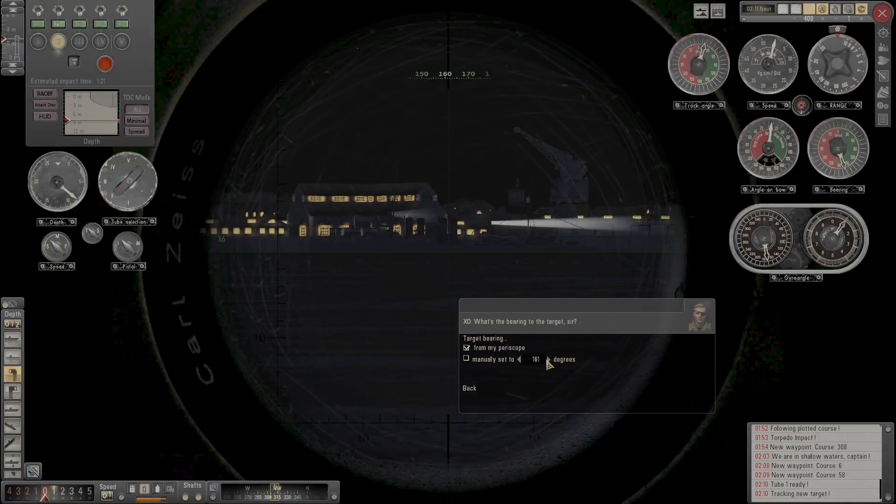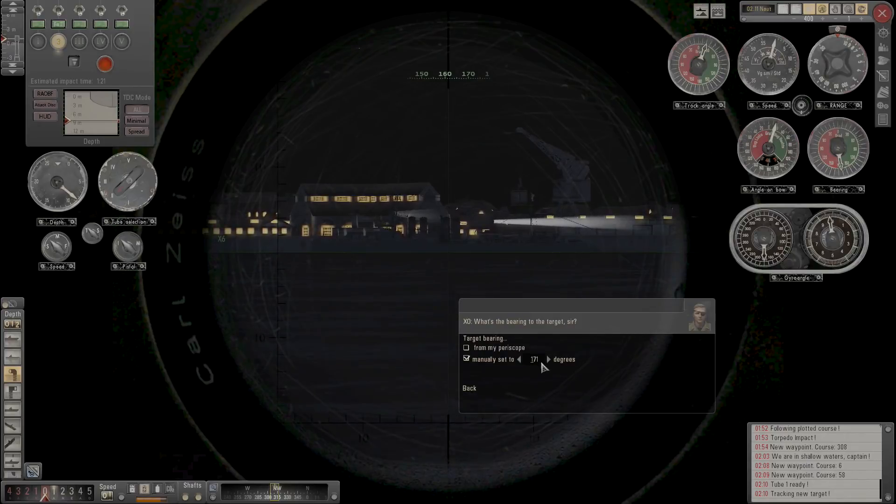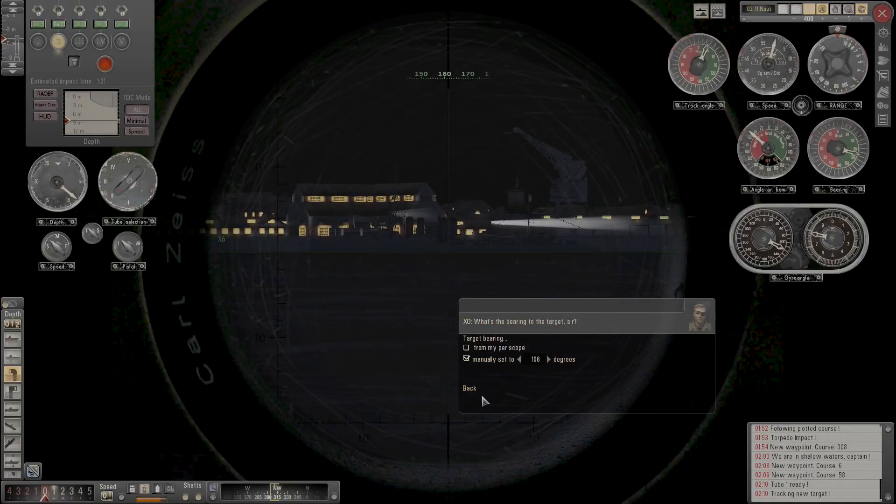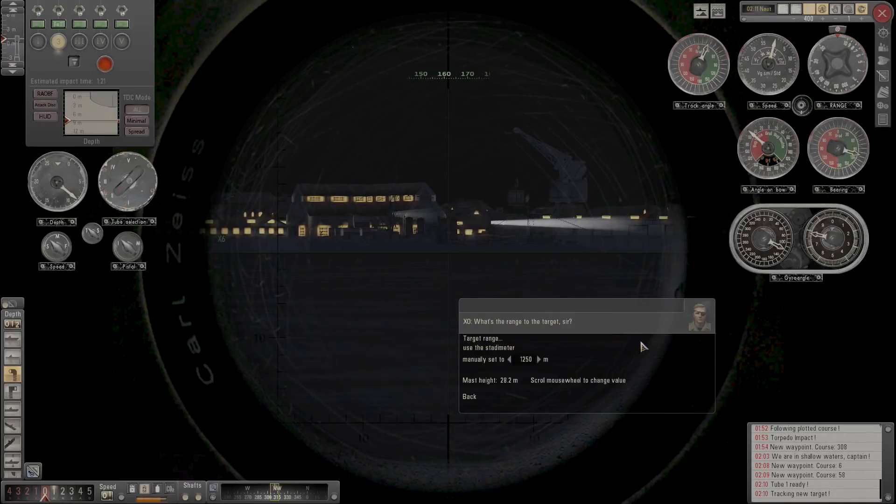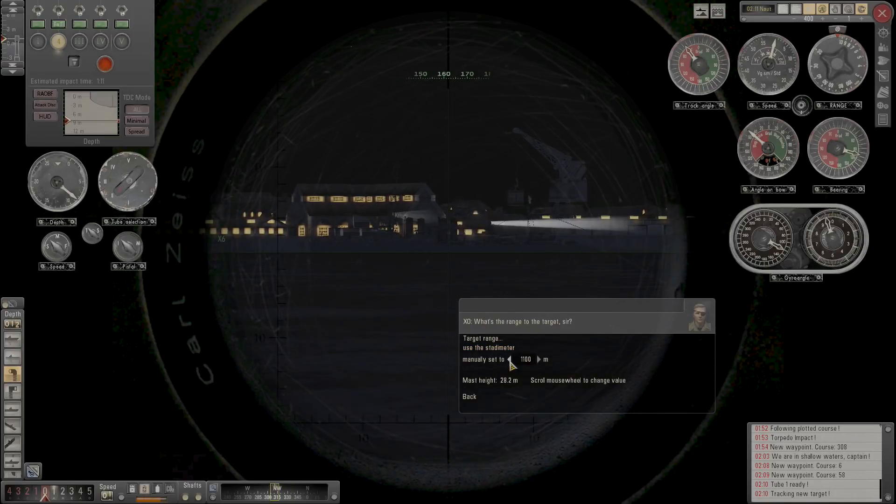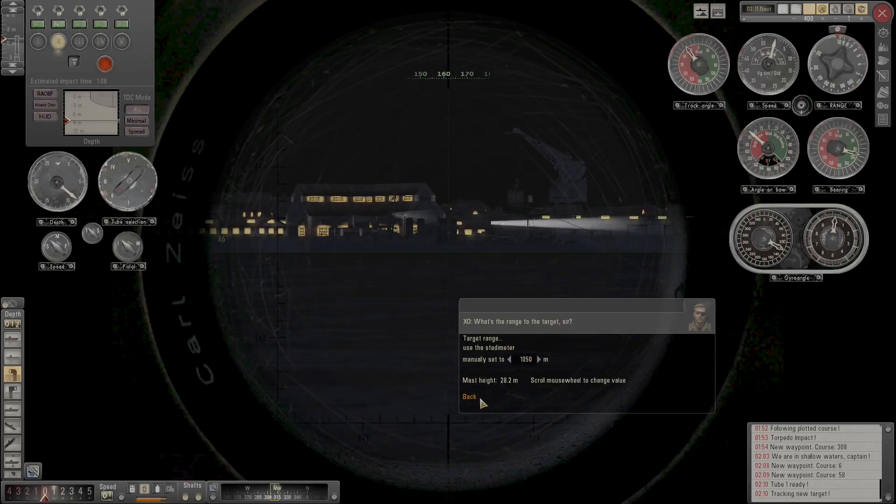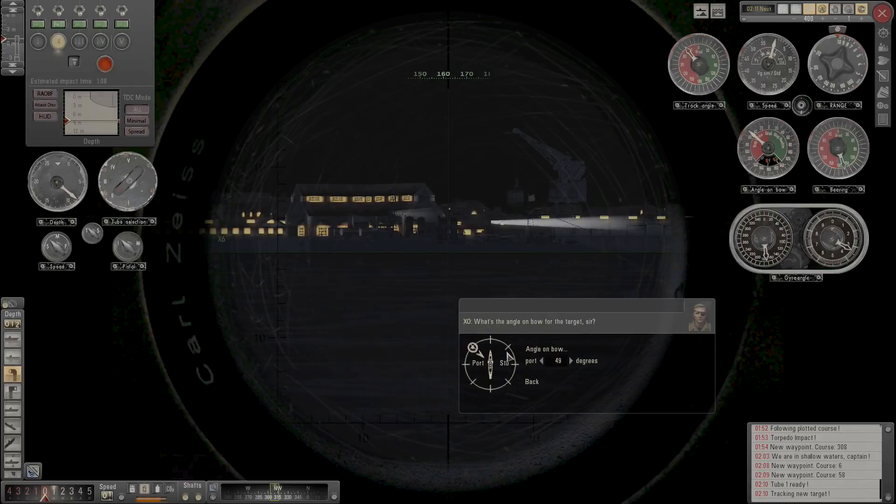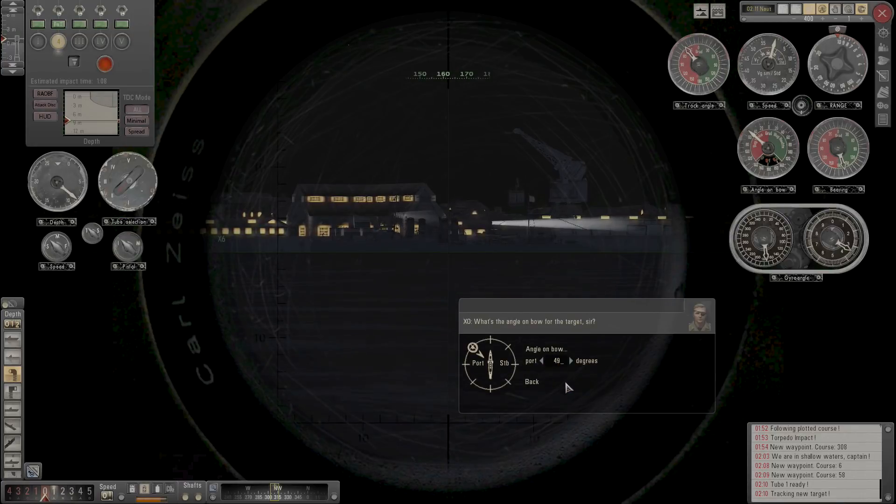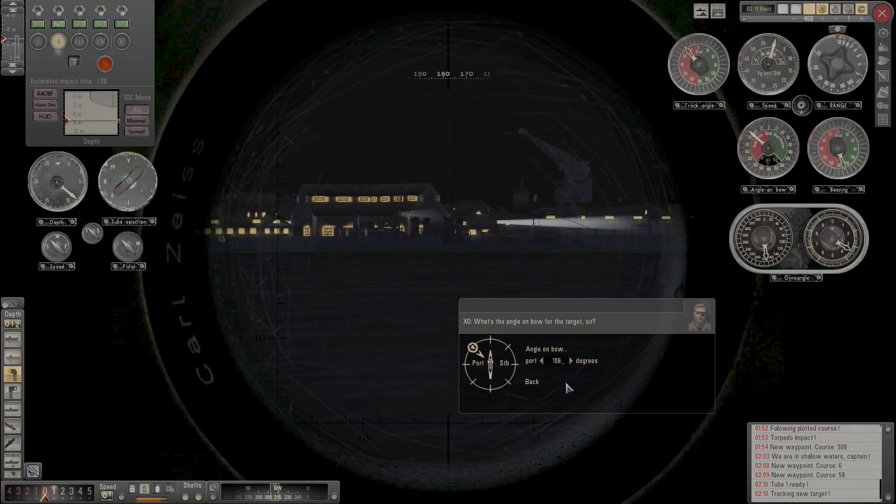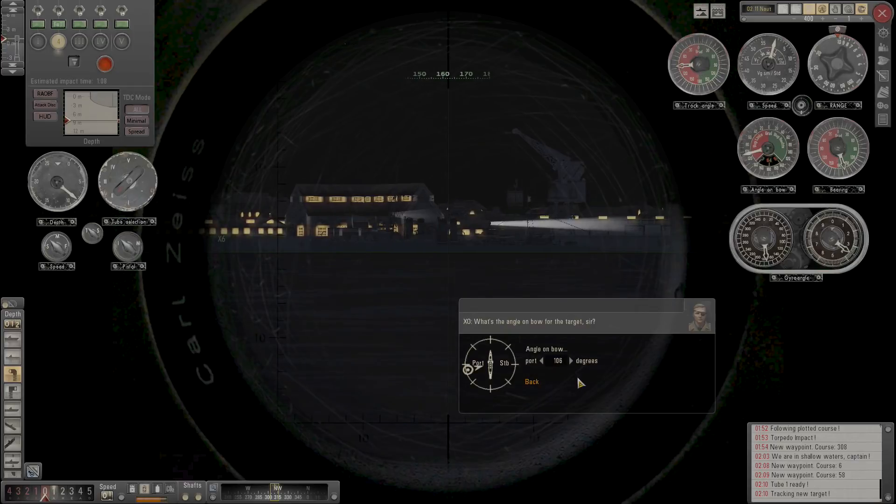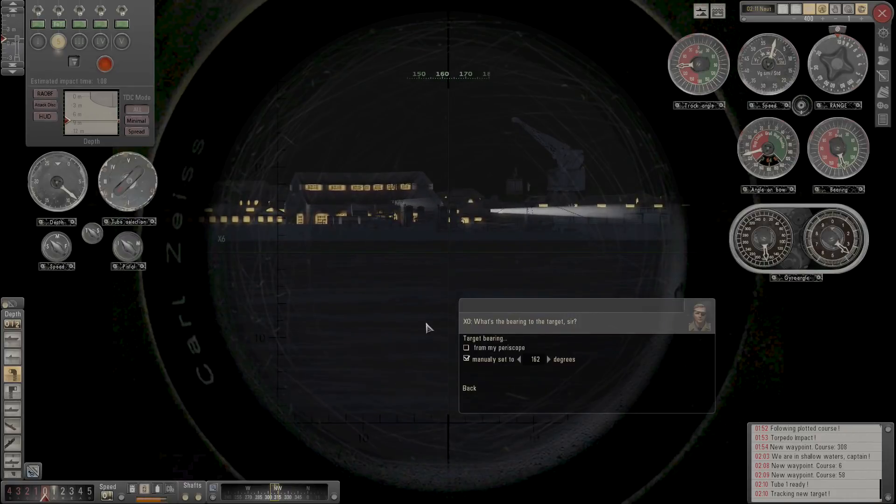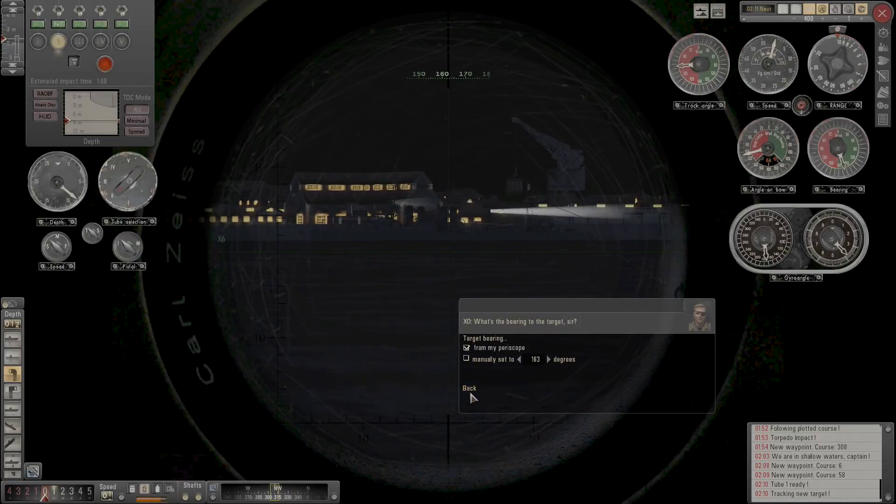106, make sure that is... and 1,050 wasn't it? Okay, we can do this. There we go. Oh, I put the... oh, hang on. This needs to be 106, I beg your pardon. Yep, and bearing from my periscope, there we go. Yeah, 163, lovely.